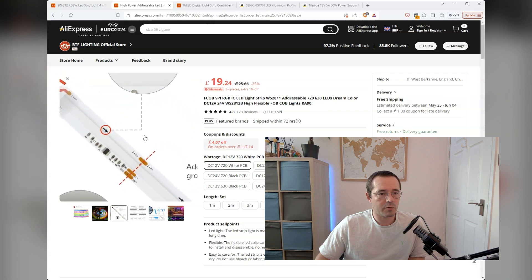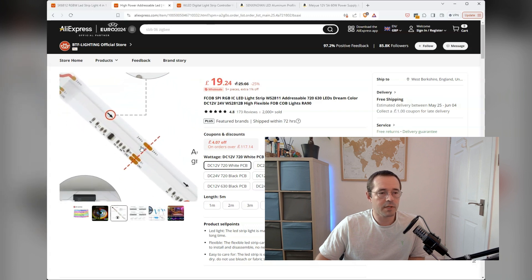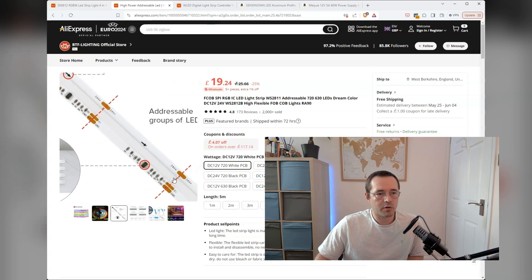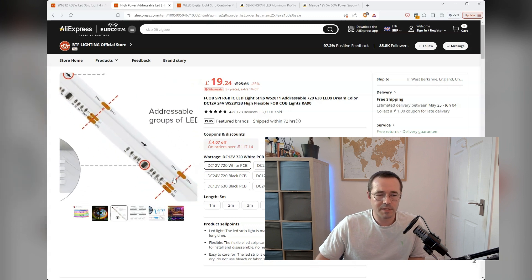And it's controlled in blocks here. So this block would be controlled, you'd be able to set it to a specific color. And then this next block would be controlled and be able to set to a specific color.